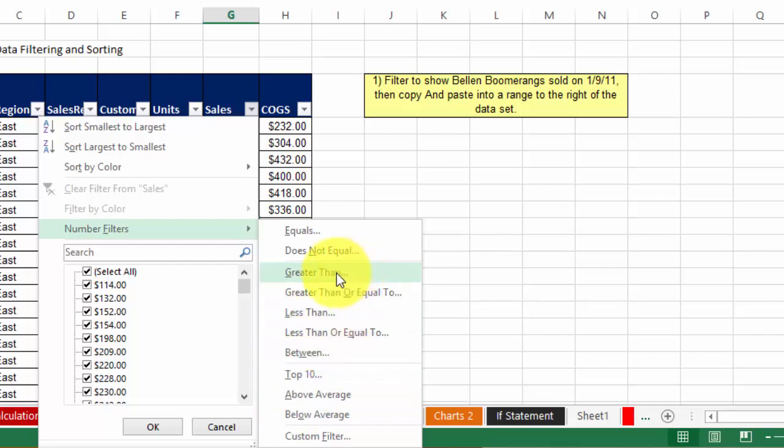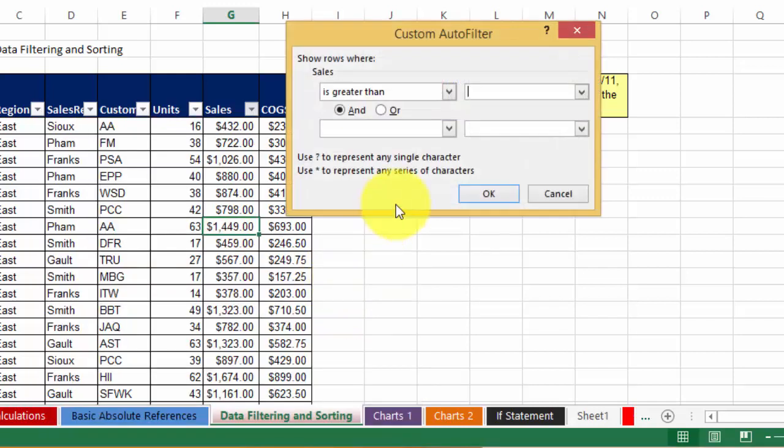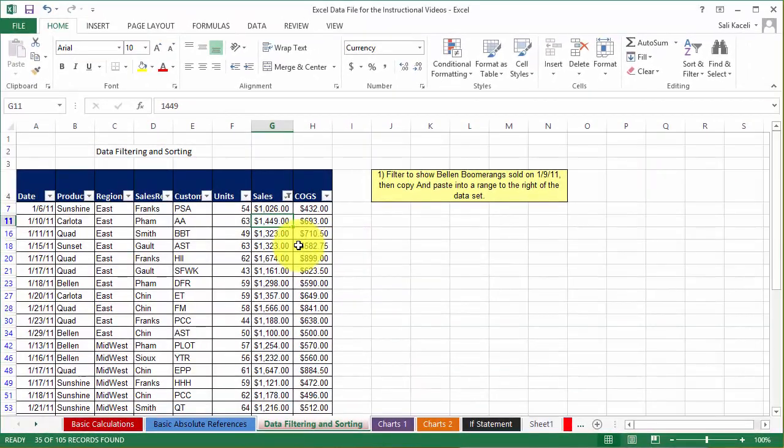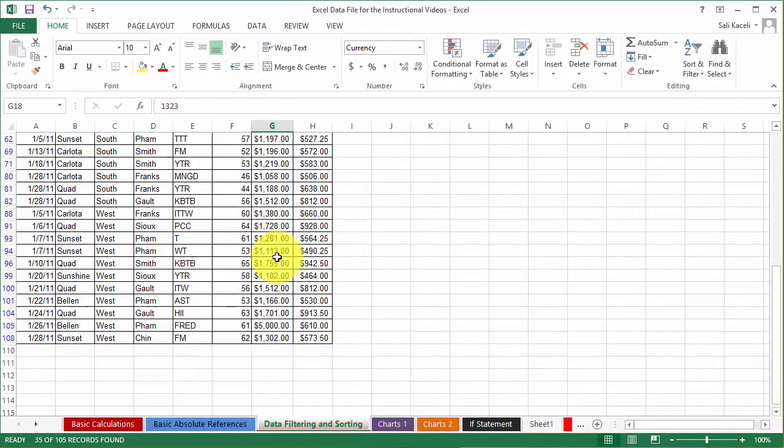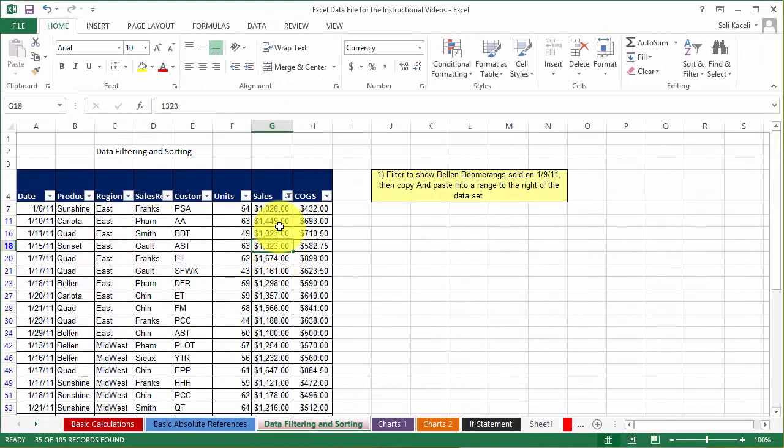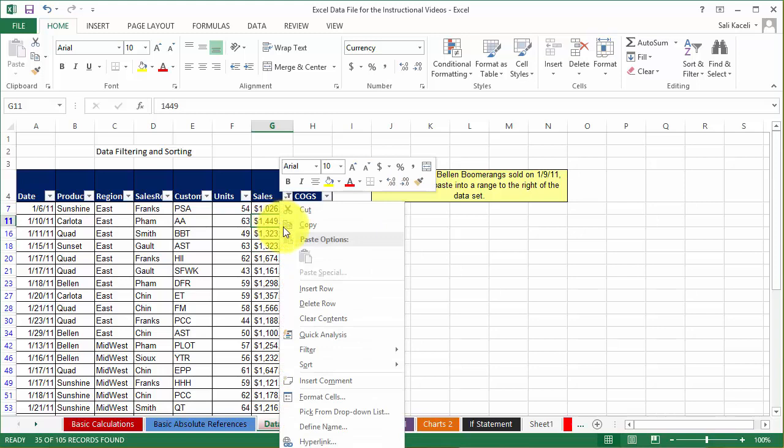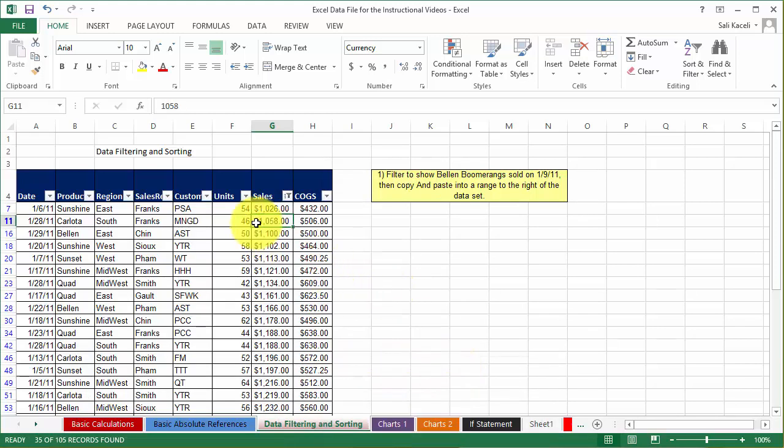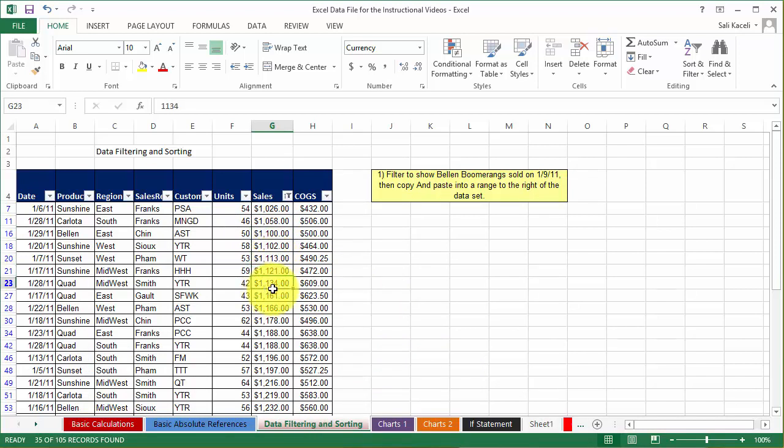So in this case we want greater than and we'll say greater than a thousand and then click OK, and notice here are the values greater than a thousand. If you wanted to sort this, of course you can right click, choose sort smallest to largest, and now notice 1026, 1058, and all that type of stuff.